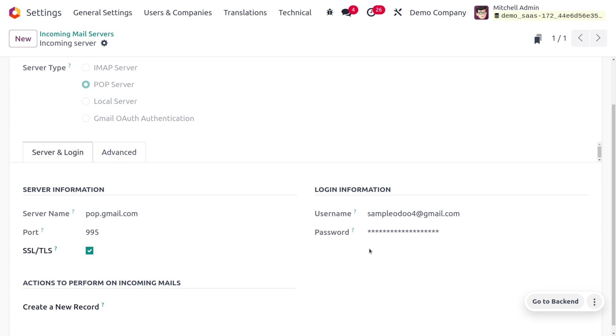If you have any doubt regarding the setup of the incoming mail server, please check out the video because we have already published a video on how to configure the incoming mail server in Odoo.